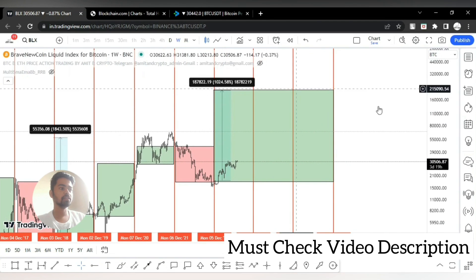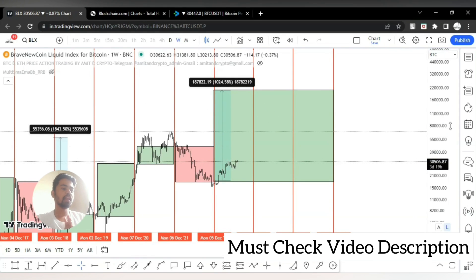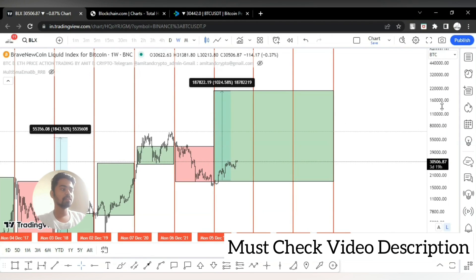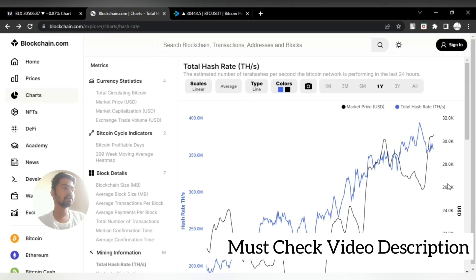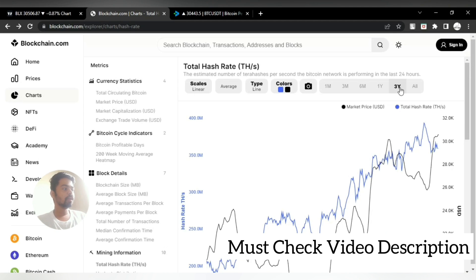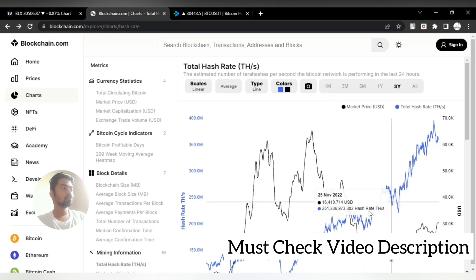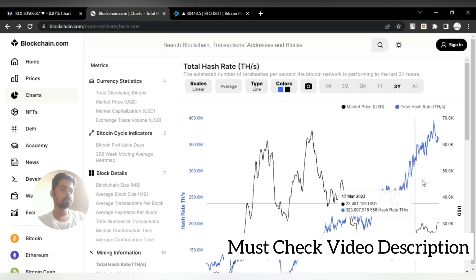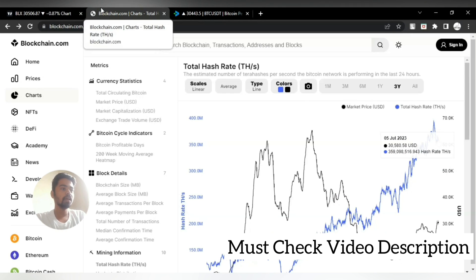If you see total hash rate on blockchain.com, it's already making higher highs each year or on daily basis, it's creating new higher highs. What is this total hash rate? Total hash rate is used in the Bitcoin mining.